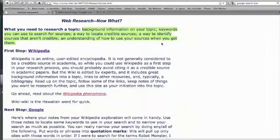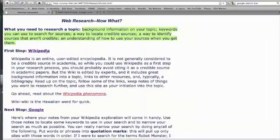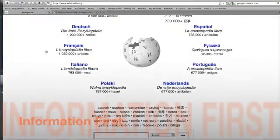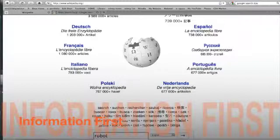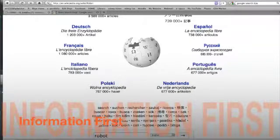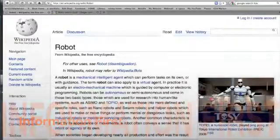And I'm actually going to recommend a couple of places that most professors won't. For example, I think you should always start with Wikipedia, particularly if you don't know much about the topic. So I'm going to research robots here in Wikipedia.